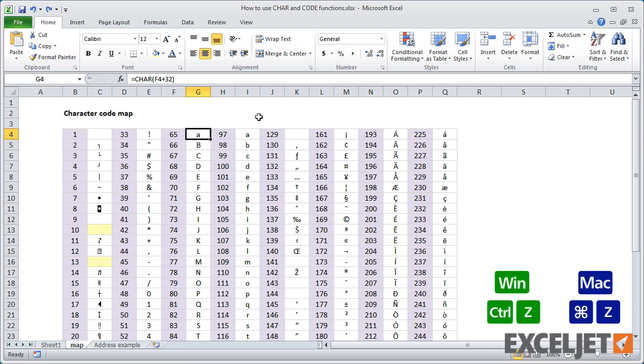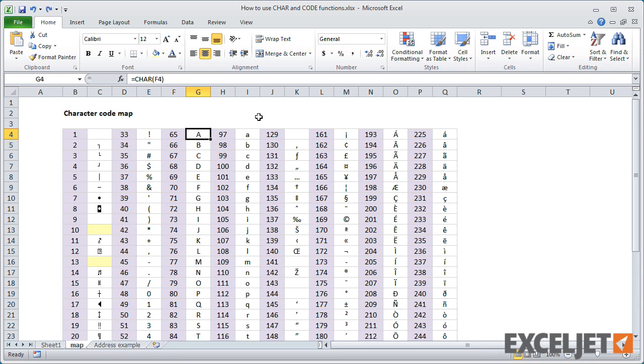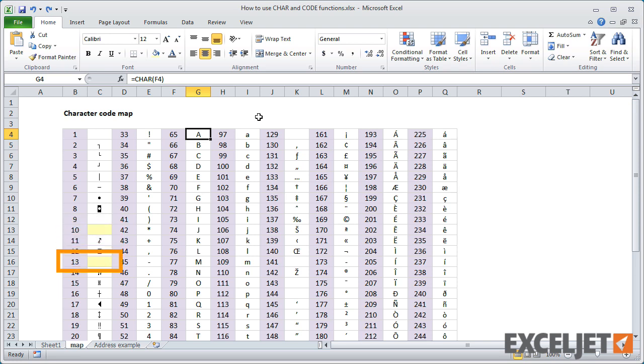Finally, I want to point out two important characters. The character at code point 10 on Windows and code point 13 on a Mac will cause a line break inside a cell. This is useful when you need to format information with line breaks in a formula.